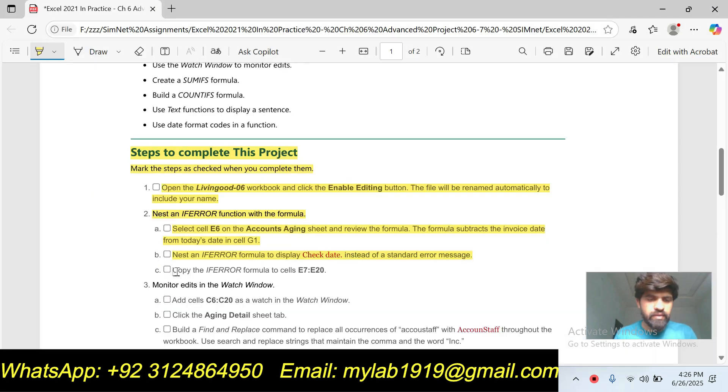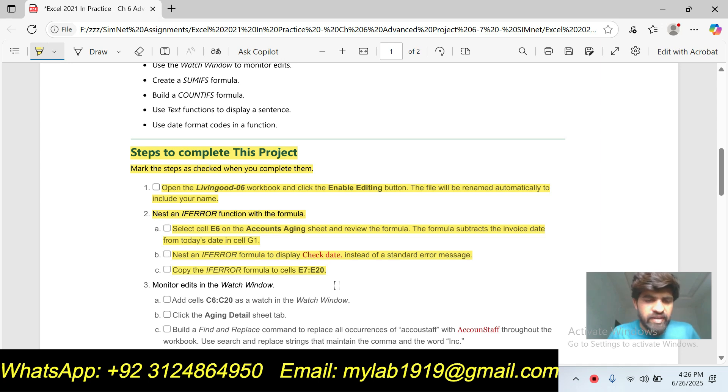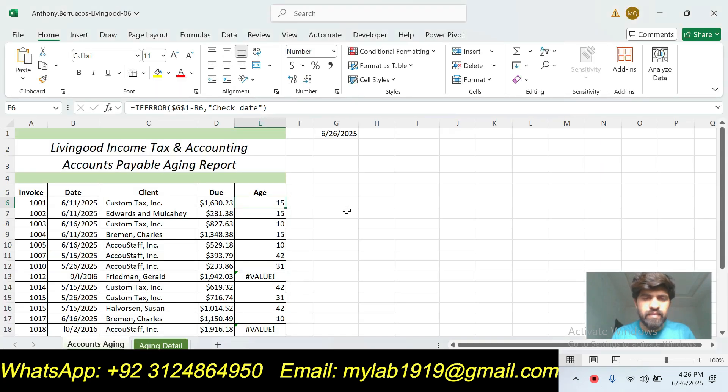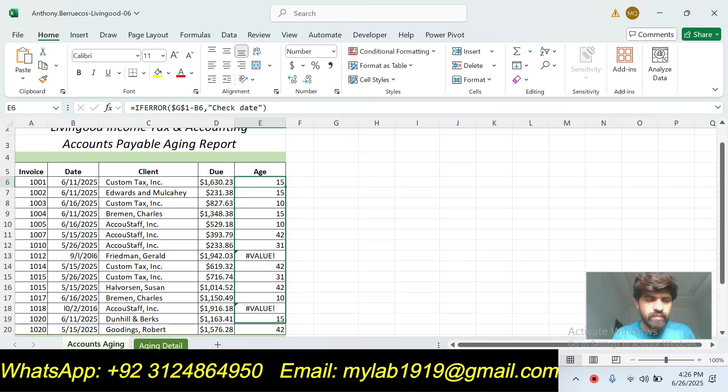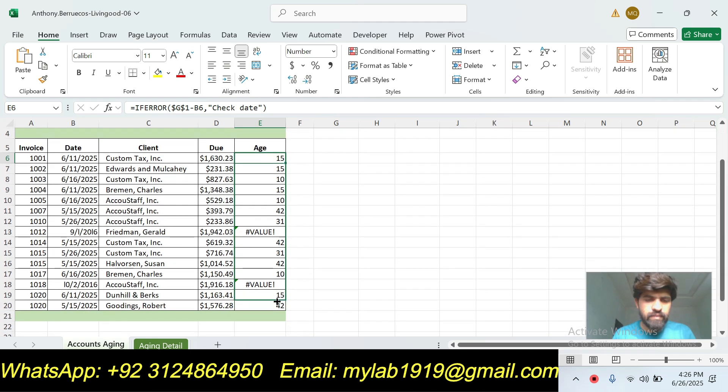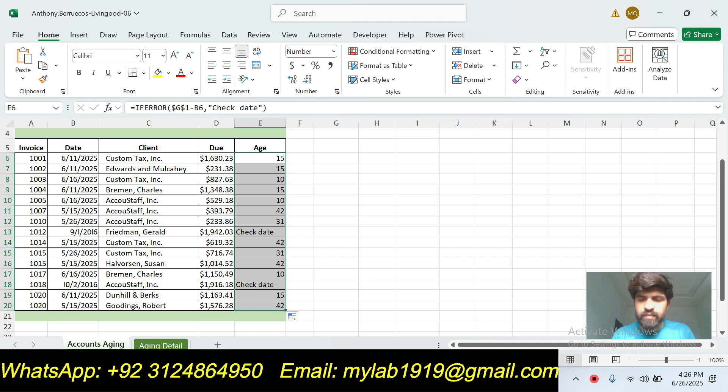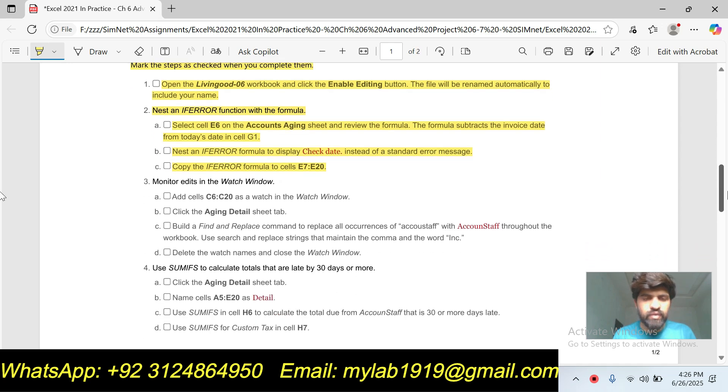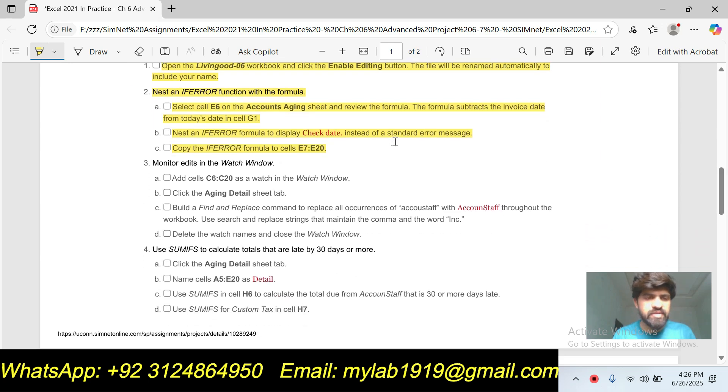Part C is copy the IF ERROR formula to cell E7 to E20. E7 to E20. Our step number two is done, so now we will move to the next step, step number three.